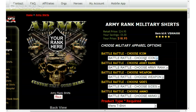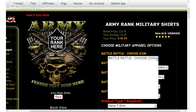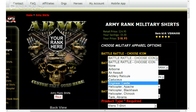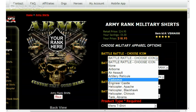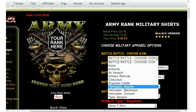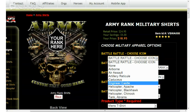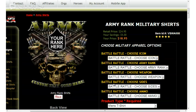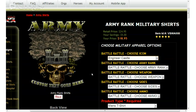Beginning with the first option on the right side of the page, we're looking at Battle Rattle Choose Icon. I'm going to left click on the down arrow and select from the available options. You'll see there's a tremendous amount of versatility and a lot of options to choose from. I'm going to go ahead and select Engineer Castle. Left clicking on that, you'll see on the left hand side of the page the graphic has been updated to show the Engineering Castle.